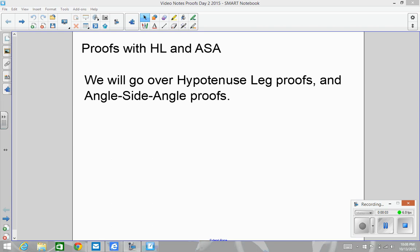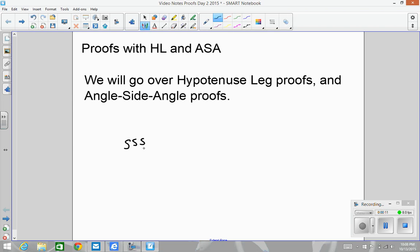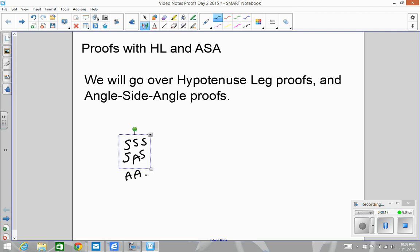Okay, so this is video notes for proofs day two. All the proofs that you did the other night were side-side-side, side-angle-side, or angle-angle-side. You should not have had any HL or angle-side-angle. All your proofs tonight will be HL or angle-side-angle. I'm going to do one HL proof, one angle-side-angle, and I might give you a practice HL proof to do.